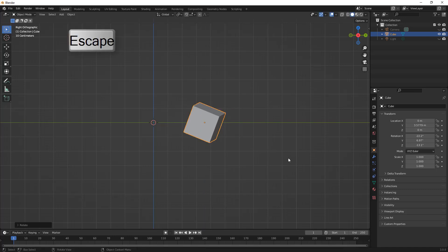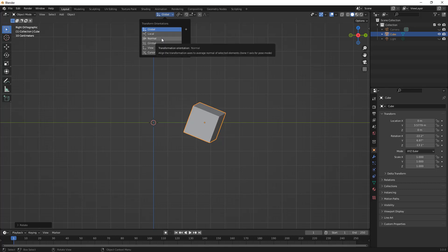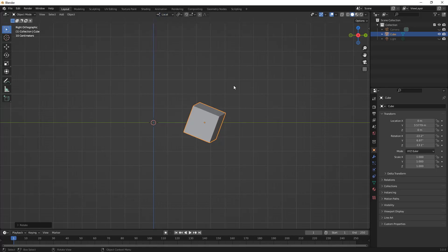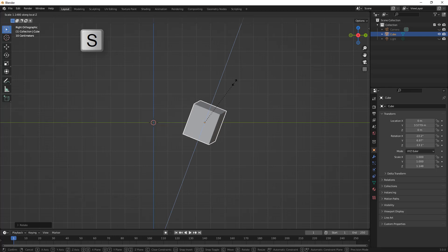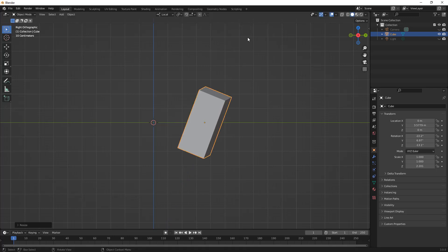One way we can get around this is by using a local transform. I'll hit escape and note that right now we're using a global transform. We have the option to use a local transform, and we also have other options like normal, gimbal, view, and cursor. So if we hit local, then hit S on the keyboard and then Z, notice that my Z coordinate is now aligned with the object — this allows us to make it longer. Using the local option can be extremely handy.